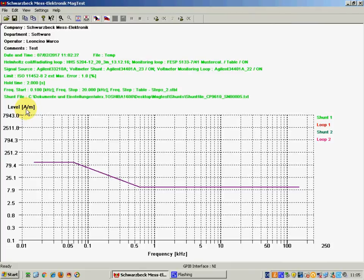The second part is the plot which shows the magnetic field level, in this case in ampere per meter, as a function of the increasing frequency shown here in kHz.